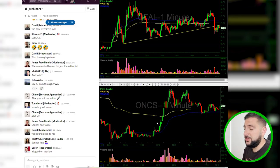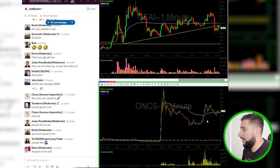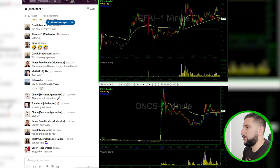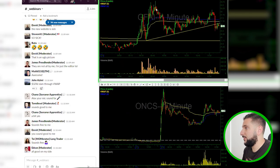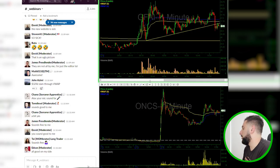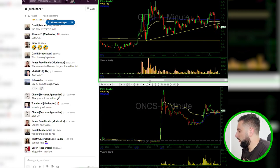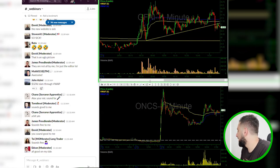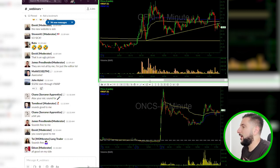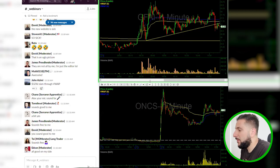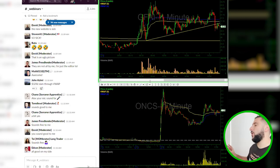There were some good opportunities today, like ONCS after a tank — you could short the bounce — and GFAI, after some death candles and confirmation, it broke support and was a pretty solid trade. But the point is, I didn't feel it today. Trading is about feeling — not only feeling confident, but feeling like you have an edge. After a long weekend, I just didn't feel it. So rather than trying to force a trade or flex my muscles, I decided to sit back and watch today.